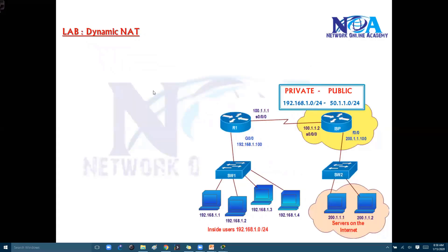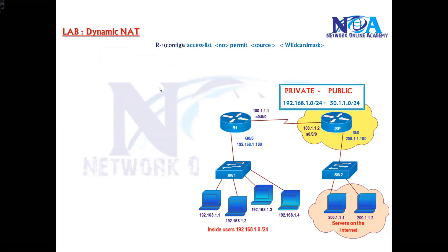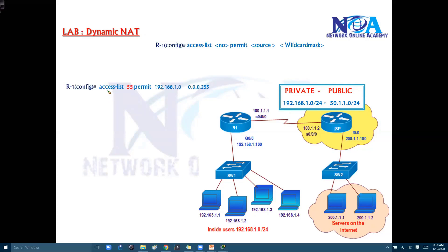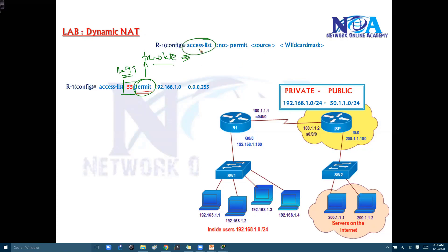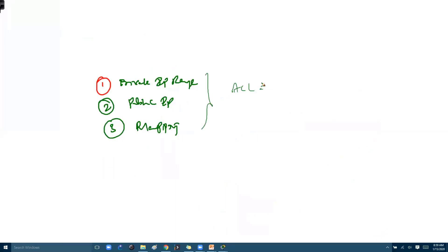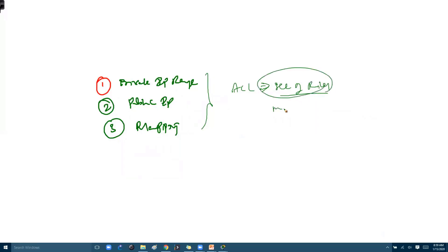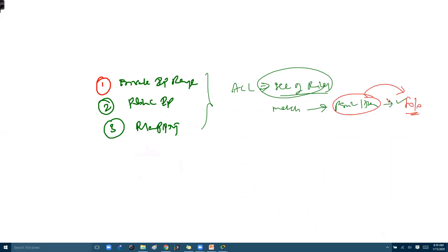For the first step, we define the private IP range using a standard ACL. We use any ACL number between 1 and 99, then write a permit statement for the networks we want to translate. For example, ACL 55 with 192.168.1.0 and the appropriate wildcard mask will match and permit all addresses starting with 192.168.1. When this ACL is used in NAT, the permit statement means those addresses should be translated.